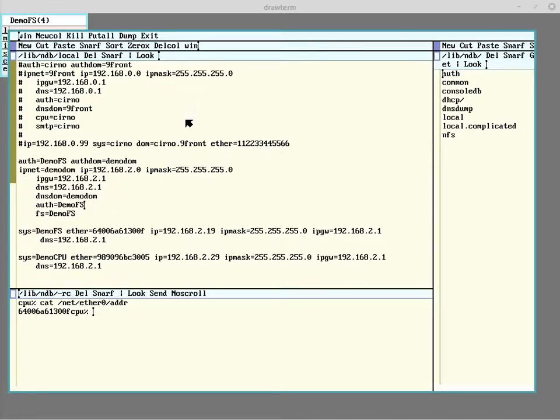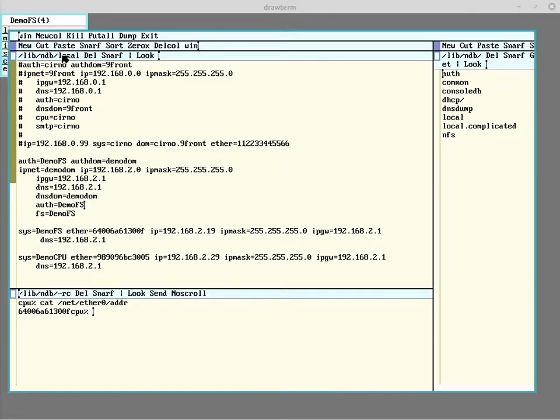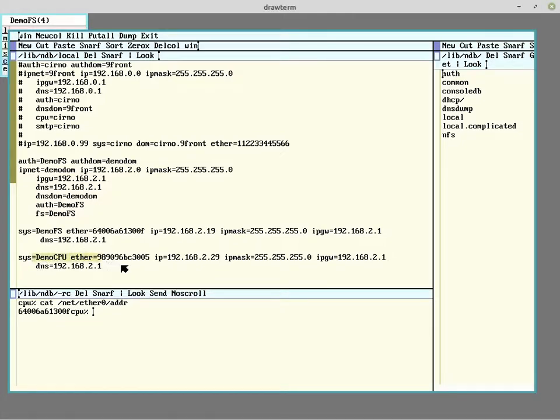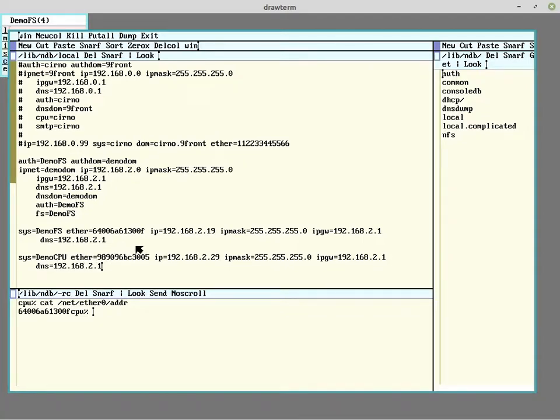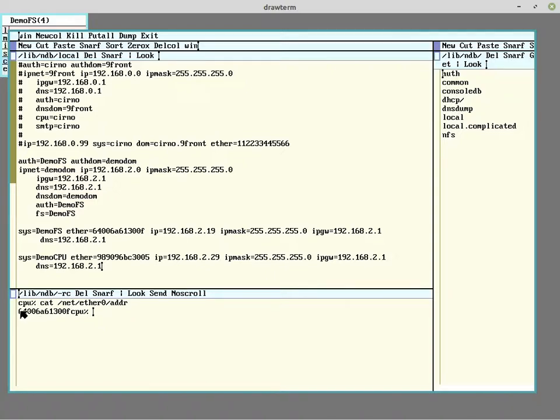Right now, I'm logged into the file server with DrawTerm as Glenda to make some changes to the configuration files. To help automate some things, I have added a NDB local entry for the CPU server. It uses the MAC address to identify the machine and assign it a name. That way, inside the Plan 9 network, I can access it by simply calling for demo CPU. You can find the MAC address for your machine by reading the file netether0.addr for address, and you can see here it brings up the MAC address for the file server.